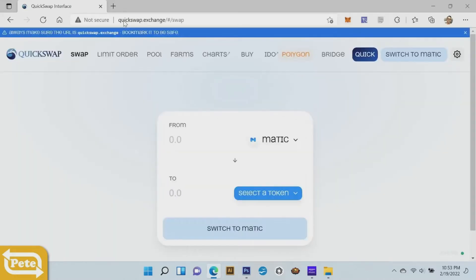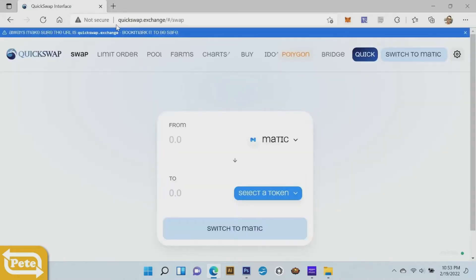Type in quickswap exchange. It should have this blue theme and then you're gonna click on switch to matic.